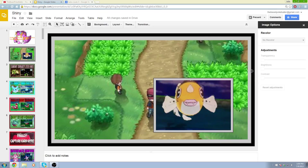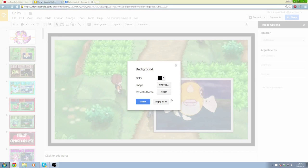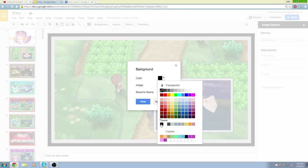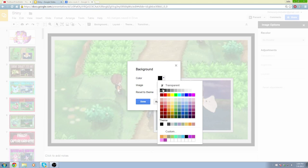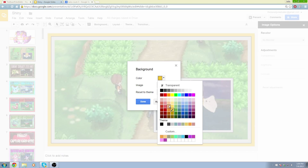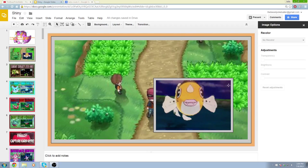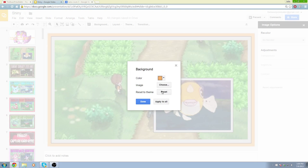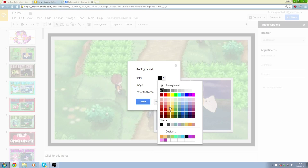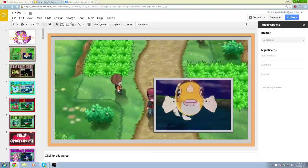So now we're going to want to change the background color because this black isn't looking top notch. We need it to look better. So what we're going to do is go to Change Background and choose the color here. You have all the default colors, all the theme colors, and you can create custom colors using the color wheel. We're going to pick a color that matches Shiny Seaking — let's pick a really light orange. So now the background color is going to be that orange. You can also choose an image for the background or reset to black.